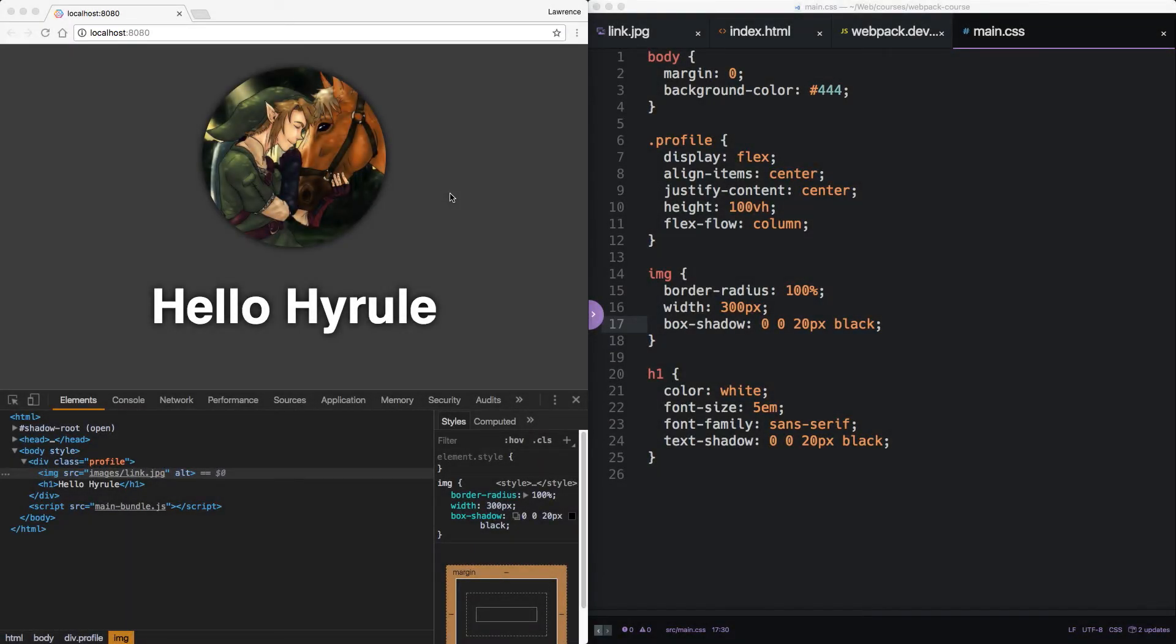Welcome back. In the last episode we added loaders to our development workflow. You can start where we left off.